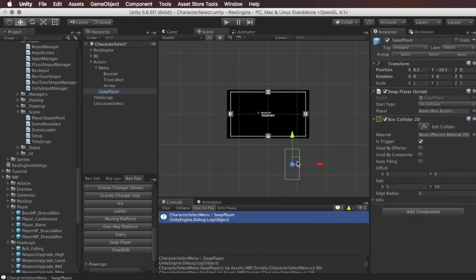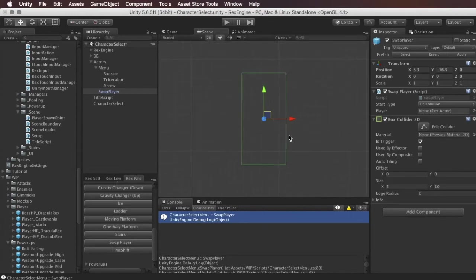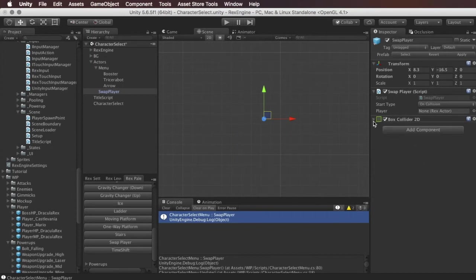So that's going to create a swap player component for us and if we look at this guy in the inspector we can see there's two things on here: there's a box collider 2D and there is the actual swap player component itself. Under the swap player component the first thing is start type.